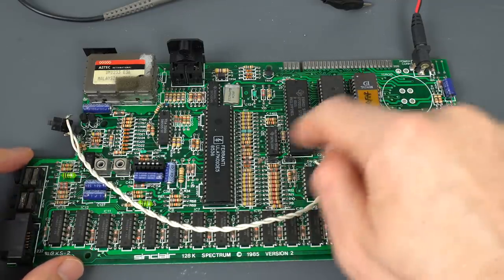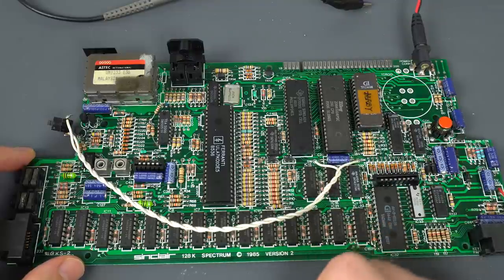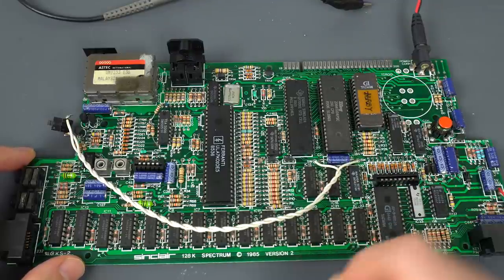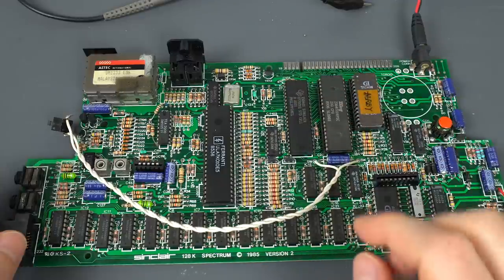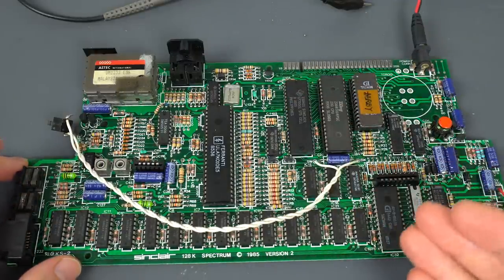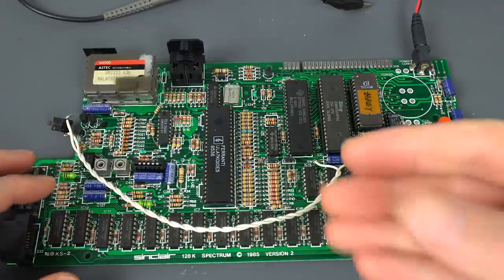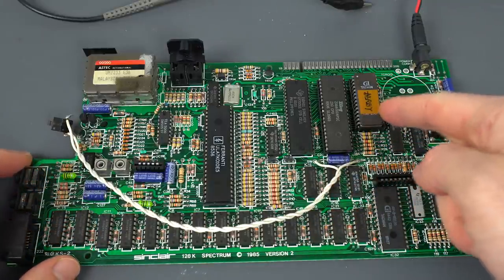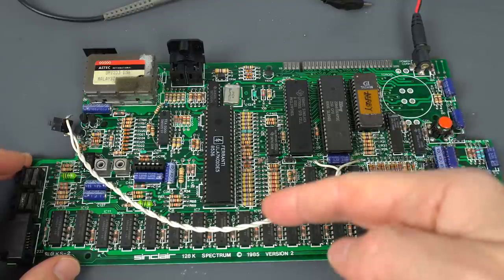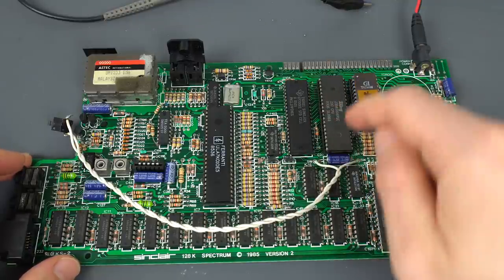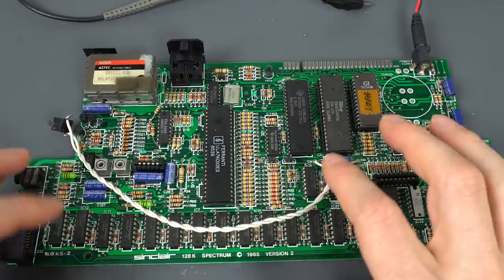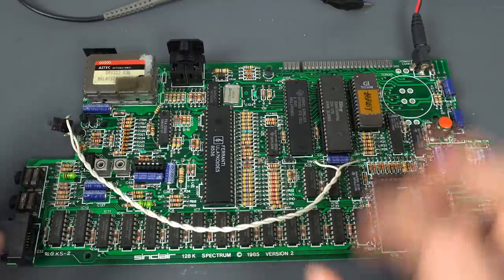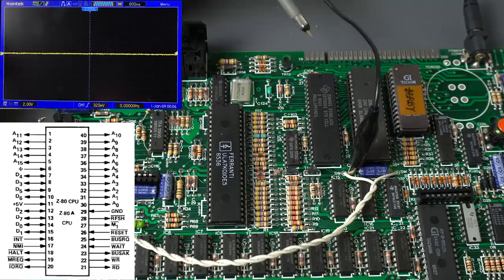Before, it used to be discrete logic in earlier ZX Spectrums, the 48K versions before issue six. Now it's all combined in this particular chip. It could be those things. It could also be something else interfering with the buses themselves, like a bad ROM constantly shorting a data bit. That's why I want to have a quick look at the address and data buses first.